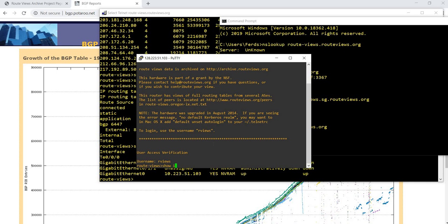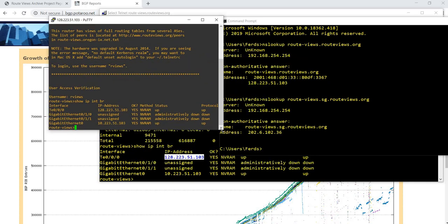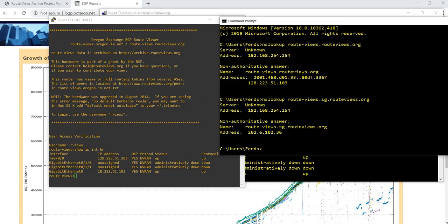Show IP interface brief. Yeah, it has the same IP address. As you can see here.